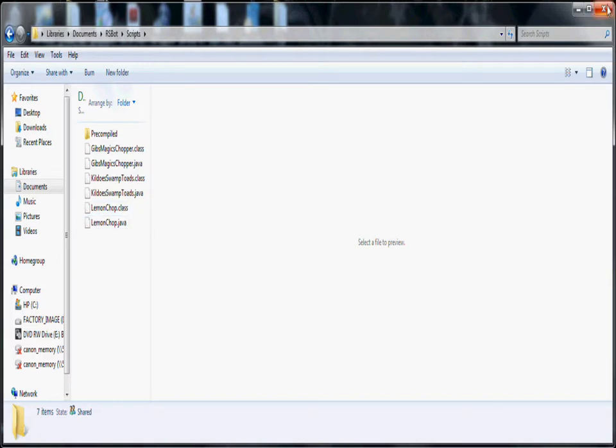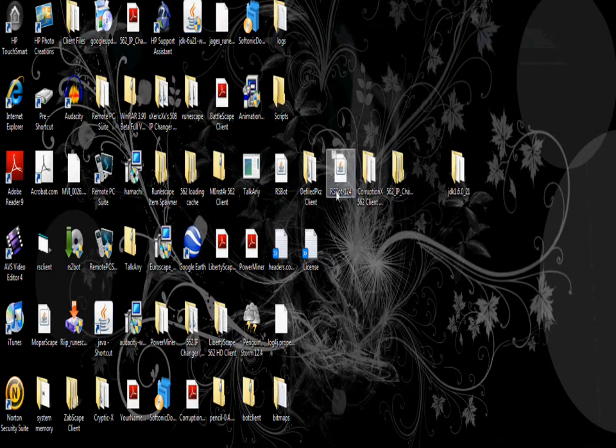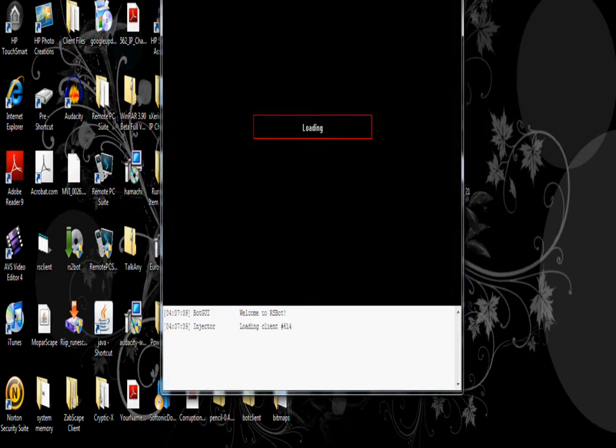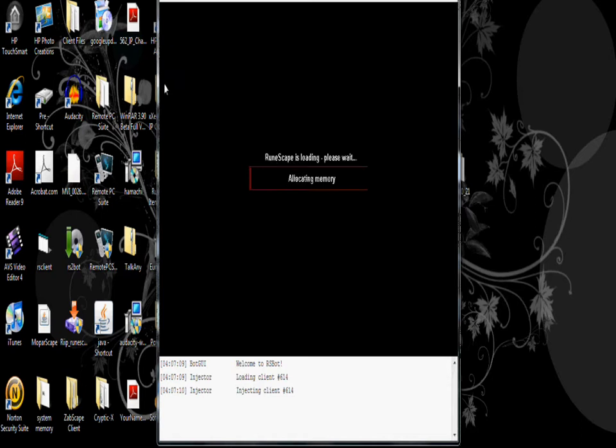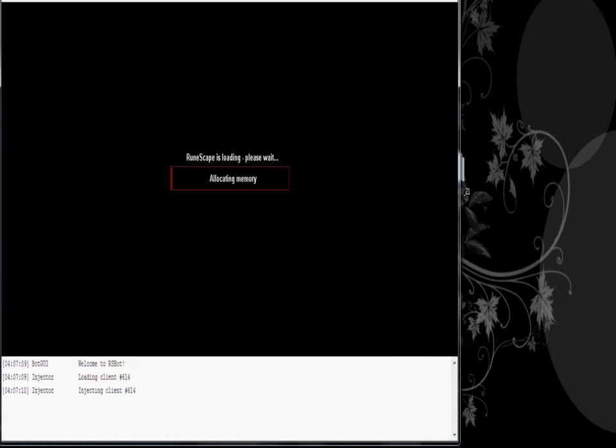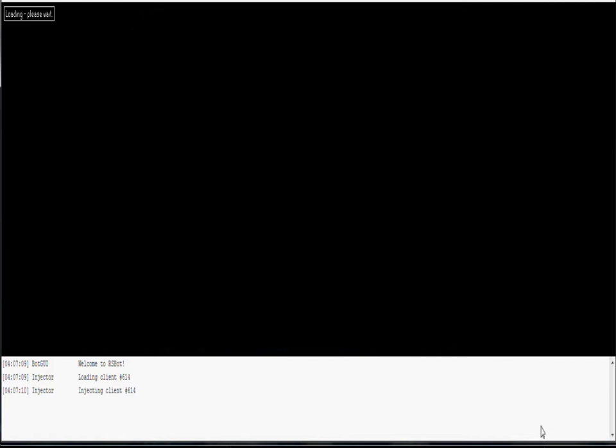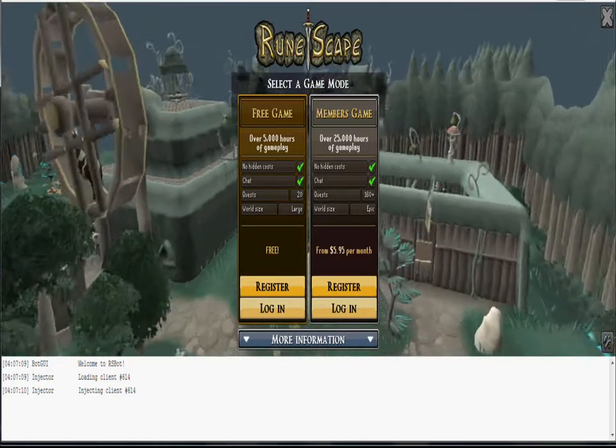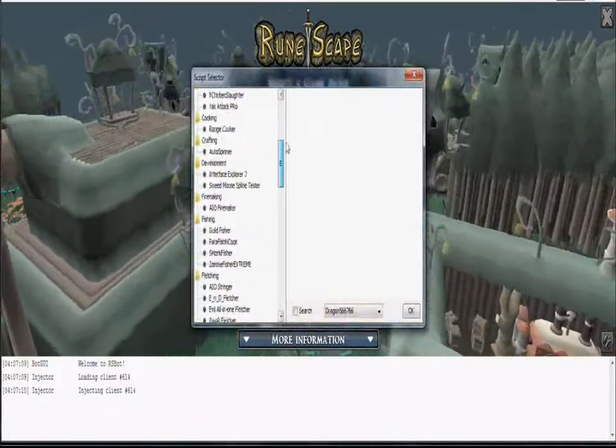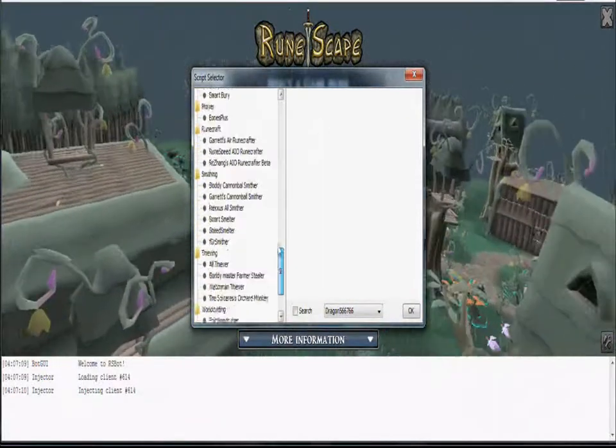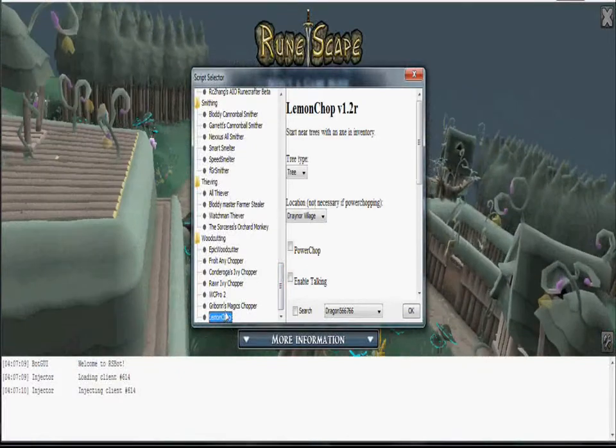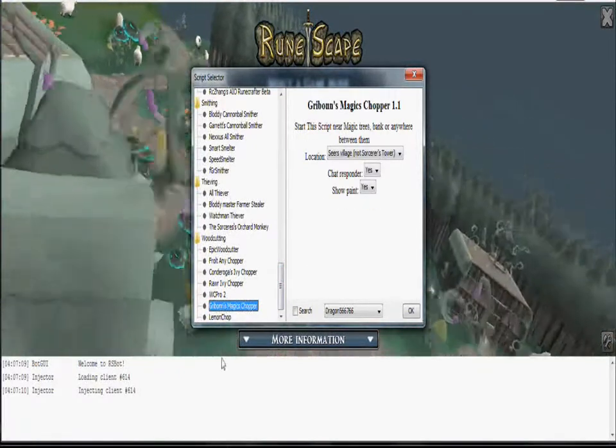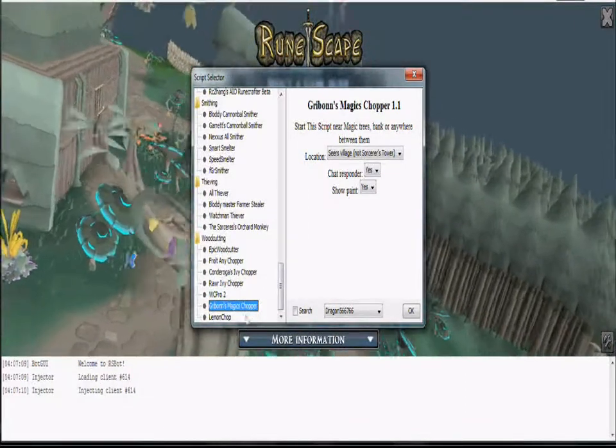Then you just, and you go, you open up your RS bot. Just so you get a better view of it, of RS bot. RS bot should be like this. And you click run script. And it should be somewhere in there under wood cutting. Where's that. See, lemon chop, it's right there.